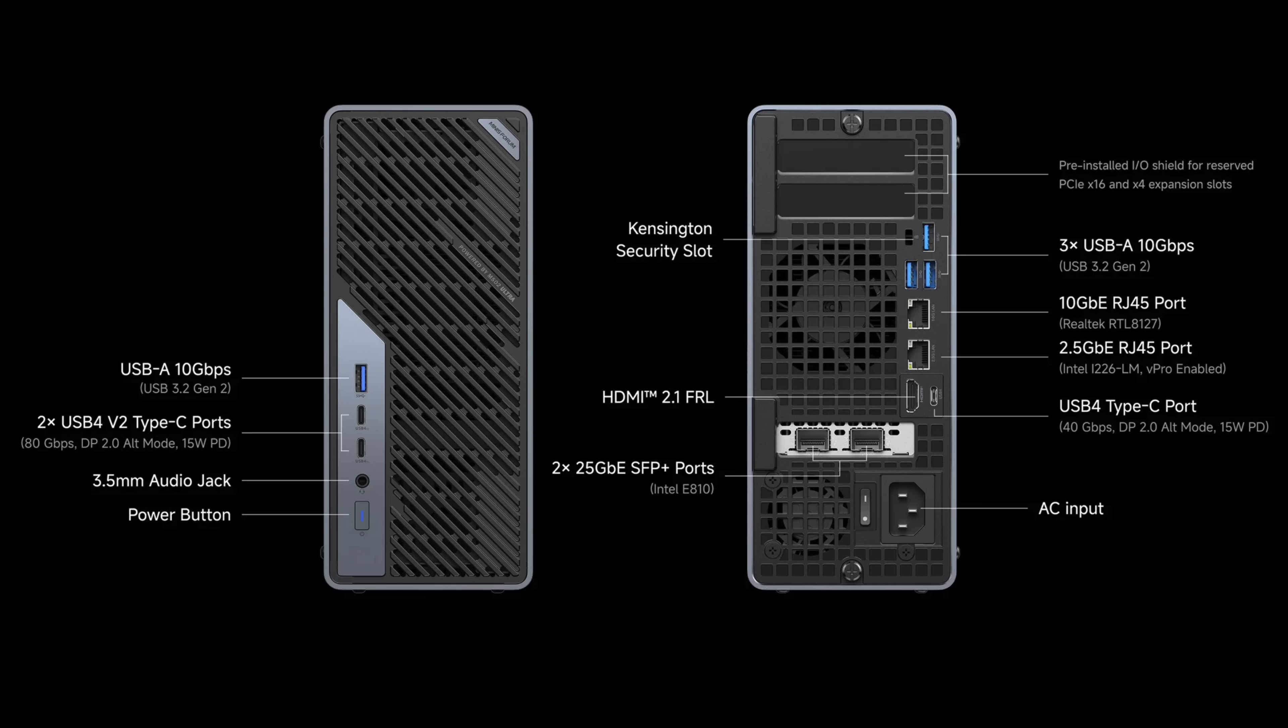Moving around back, three full-size USB-A 10GB ports, one 10GB Ethernet port, one 2.5GB Ethernet port, HDMI 2.1 FRL, another USB-4 port, but this is a 40GB port, those dual 25GB Ethernet ports that we just talked about, plus our power input.